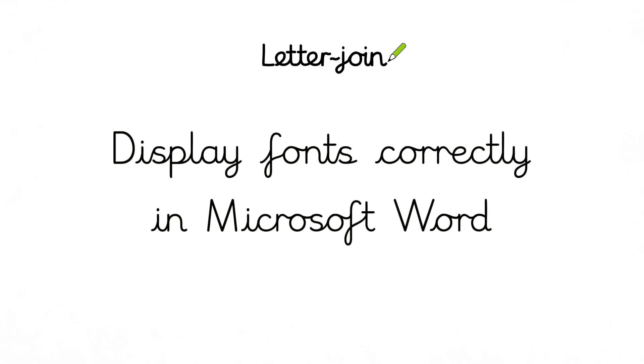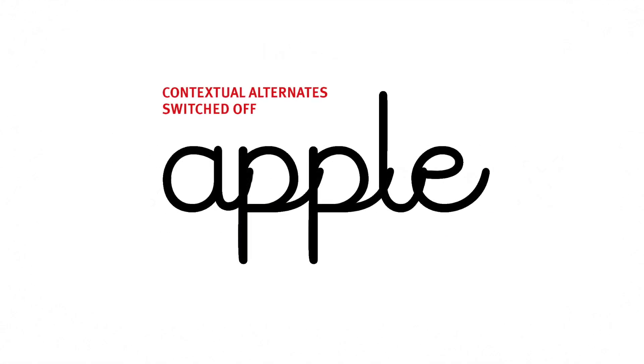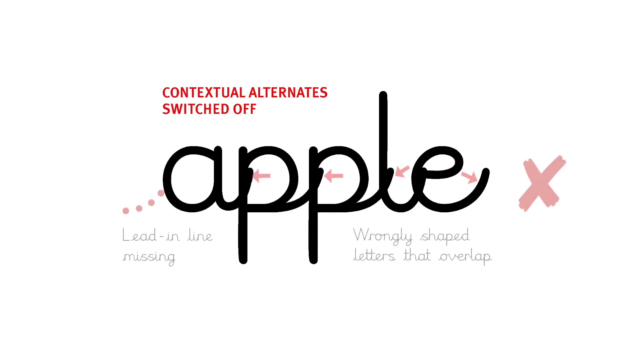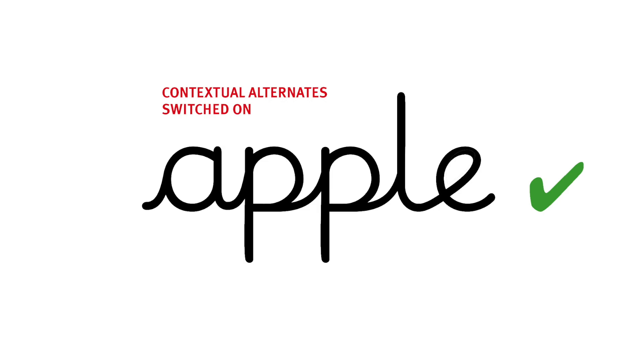To display correctly, cursive fonts require a feature called Contextual Alternates to reproduce the correct cursive font shapes and joining strokes.